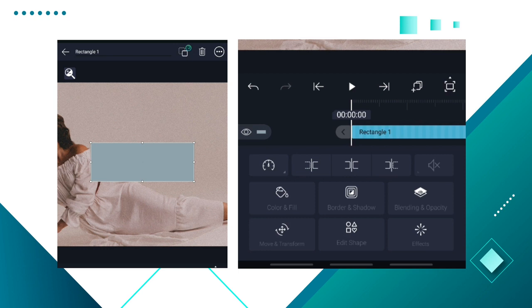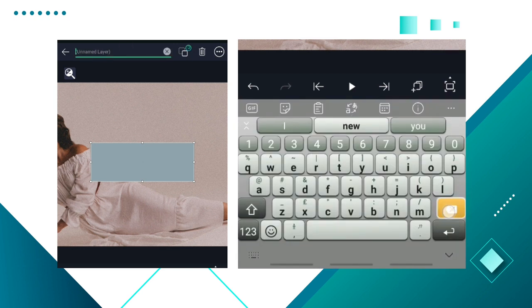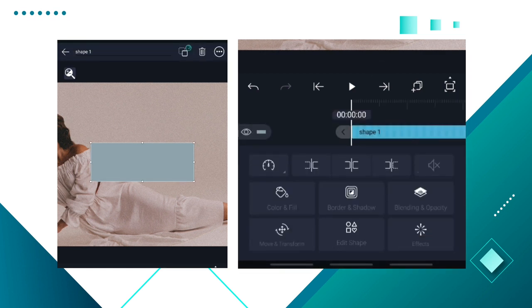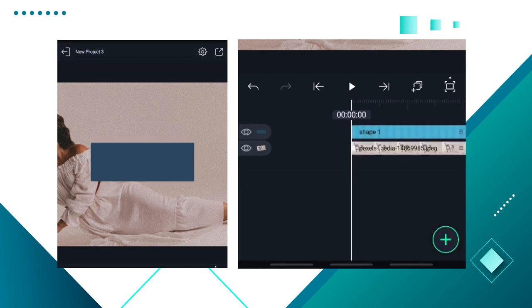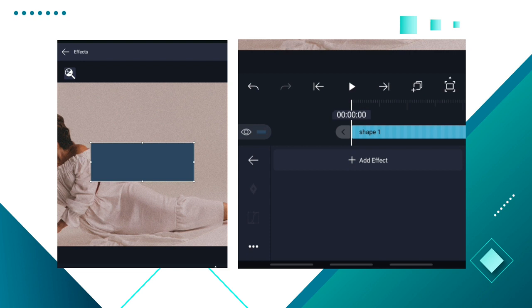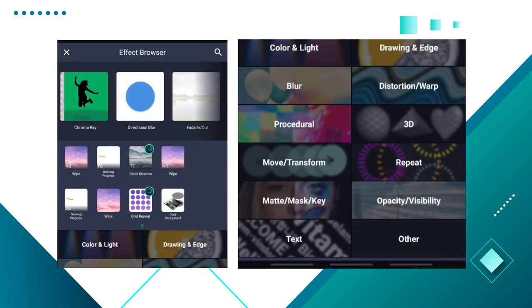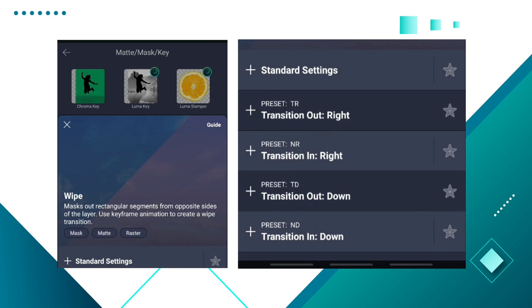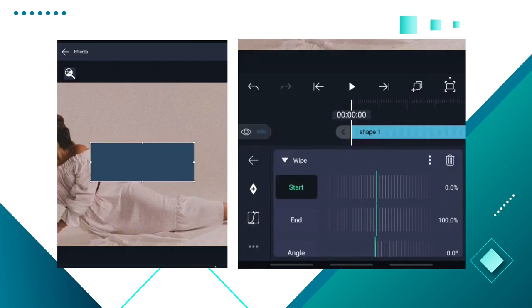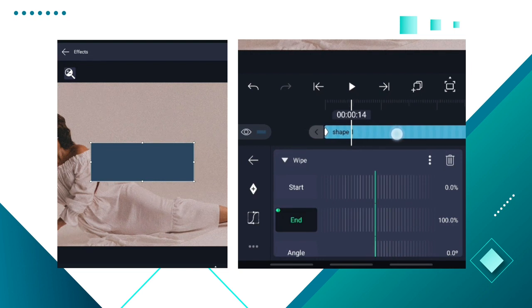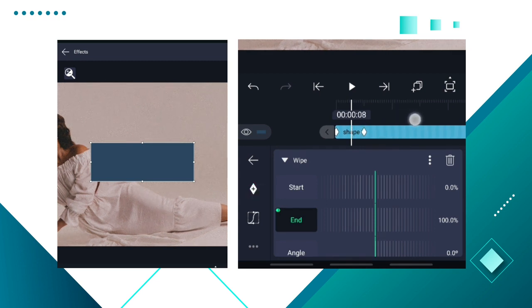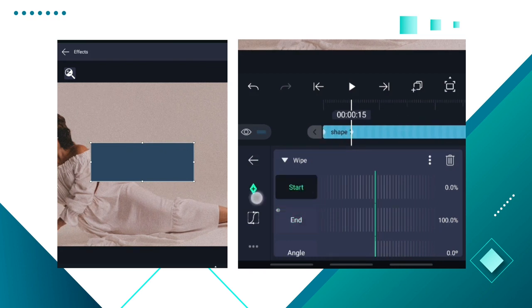Then change the name to Shape One. Change the color to whatever color you want, then click on Shape One, go to Effect, Add Effect, Matte Mask and Key, select Wipe, and then select the standard setting. Come to End, add a keyframe, go 15 frames forward, add another keyframe, then come back to the 15 frames, go to Start, add a keyframe.